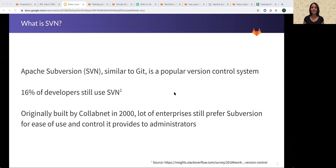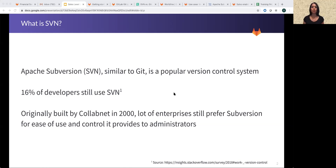So first things first, what is SVN? SVN was founded in about 2000 by CollabNet and is now developed as part of the Apache Foundation. Similar to Git, it is a popular version control system, albeit it's past its heyday. Today only about 16% of developers use it, as per research by Stack Overflow. A lot of enterprises, however, still prefer to use SVN as it provides a lot more control to administrators.